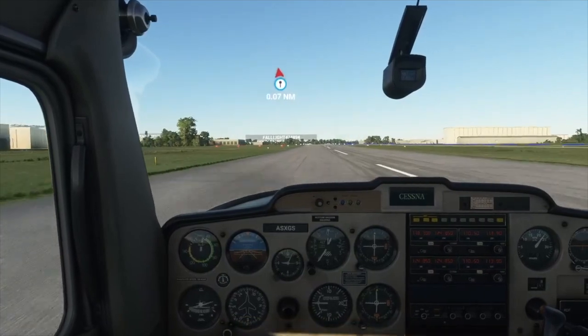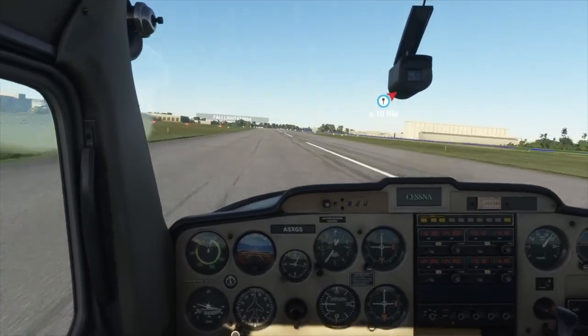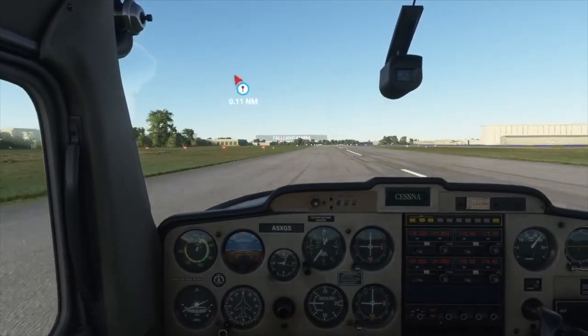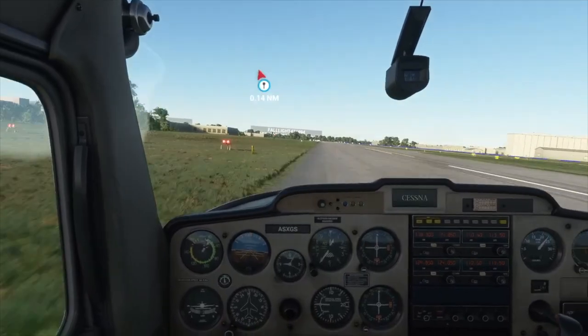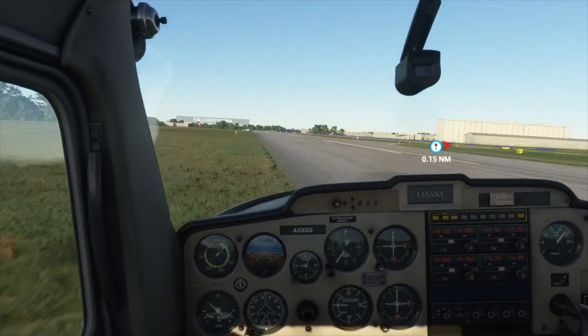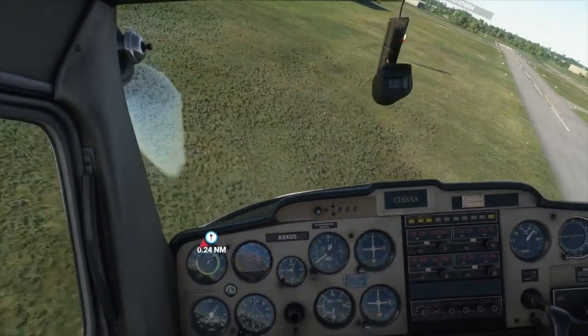If you want to keep having takeoffs that look this bad, go ahead and turn off the video. Otherwise, I'm going to show you how to use your mouse to control the yoke. It's going to be easy.